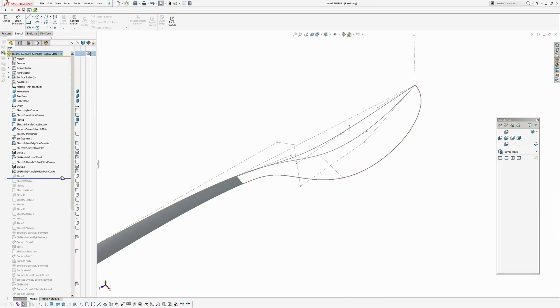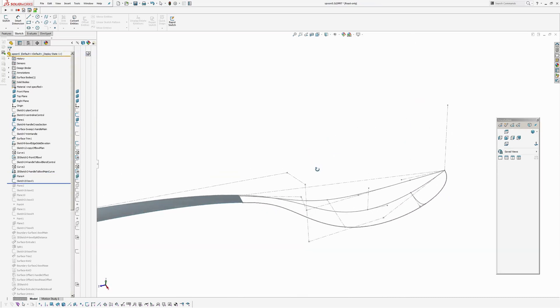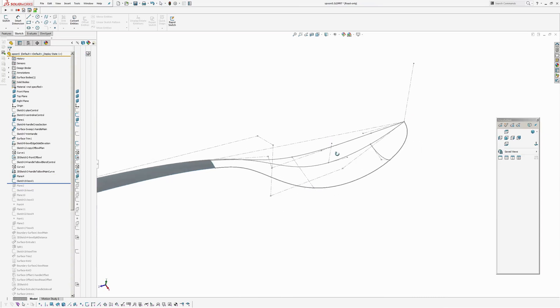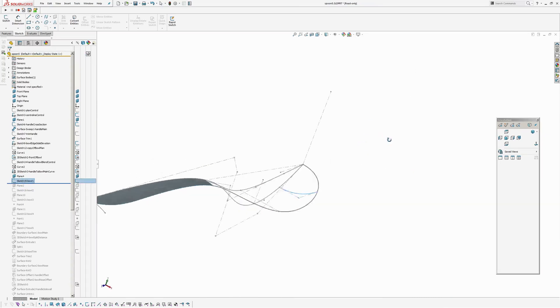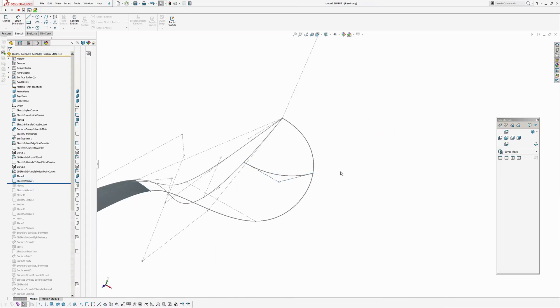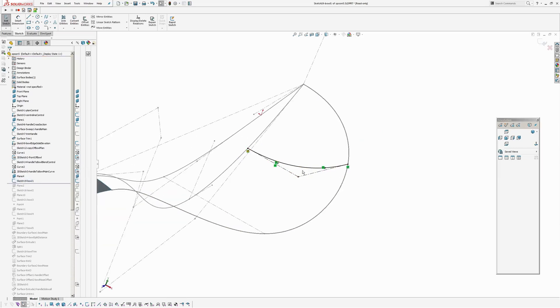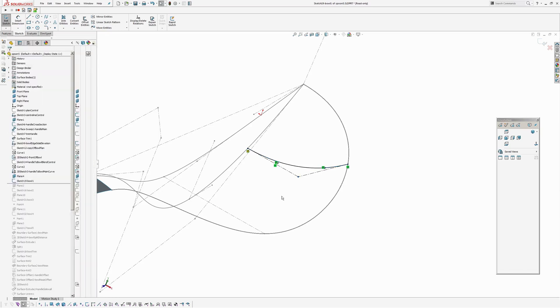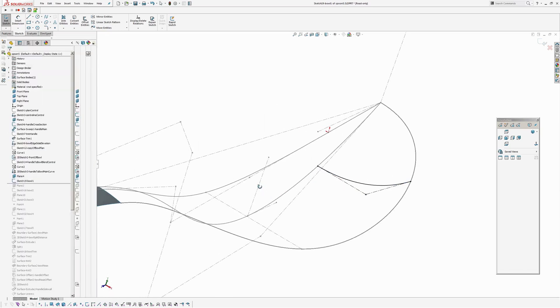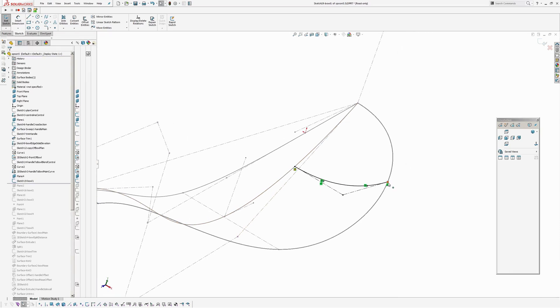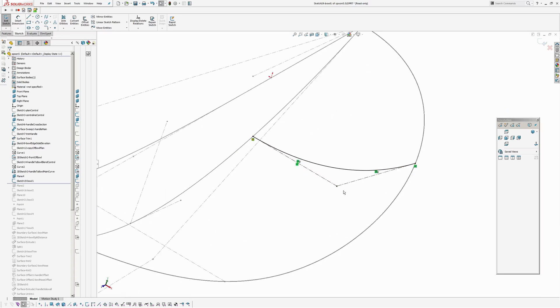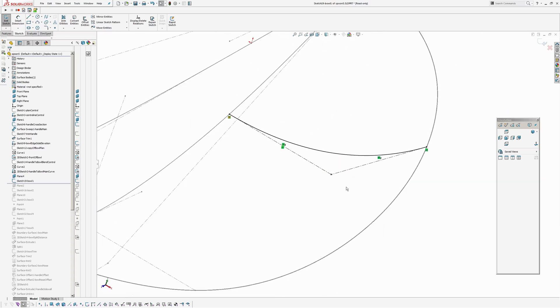Okay. Now I'm going to start making the cross sections for the bowl. So, to make these, they are all a degree 2 spline. You can see degree 2, three points. First point has a pierce point relationship with the centre line. And the other end has a pierce point relationship with the 3D sketch that we just created. And then I have an equal length relationship on both of the control polygon lines there.